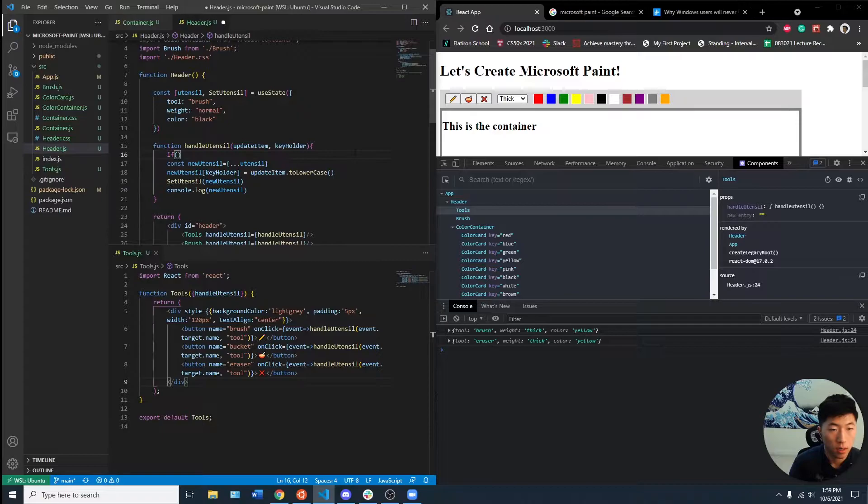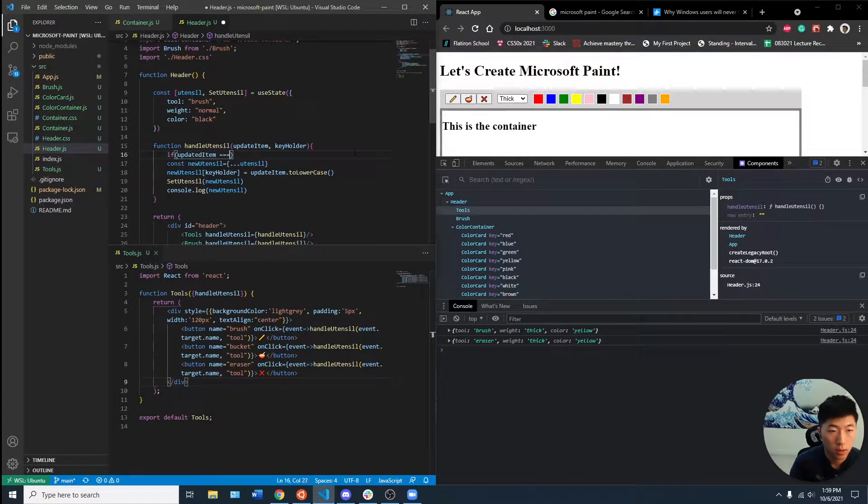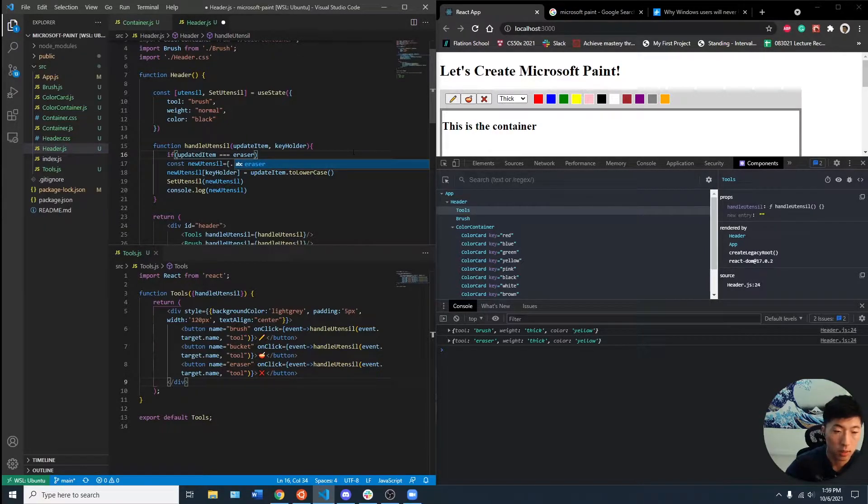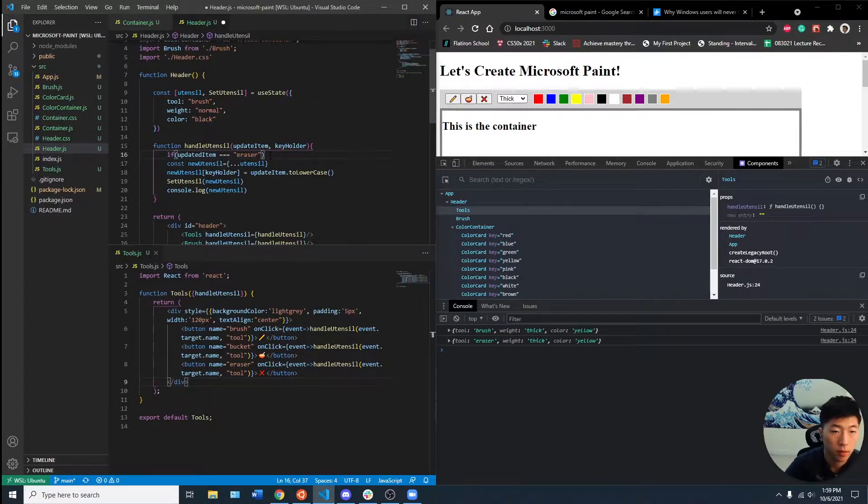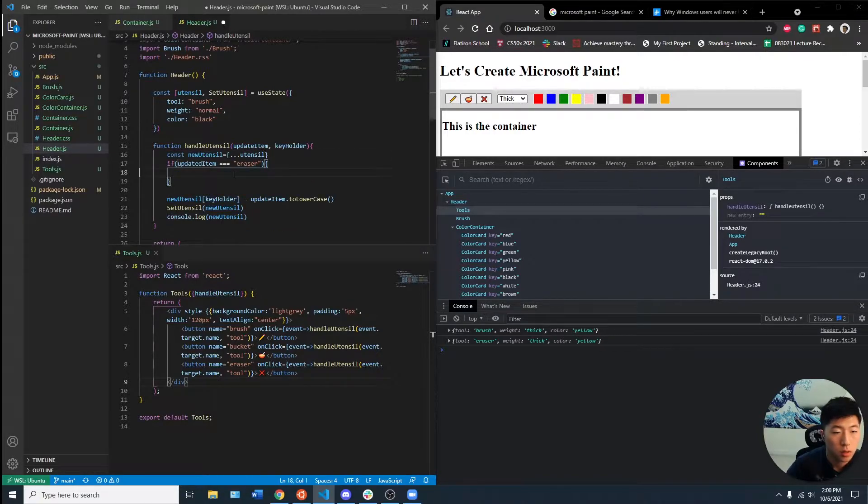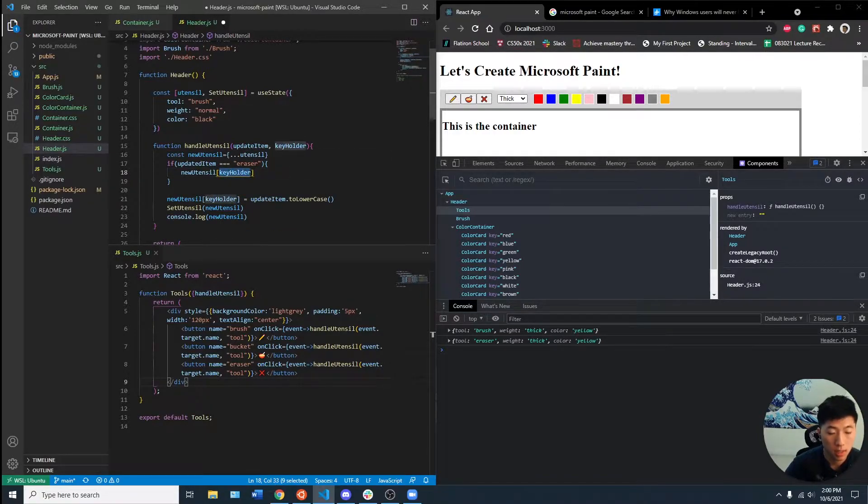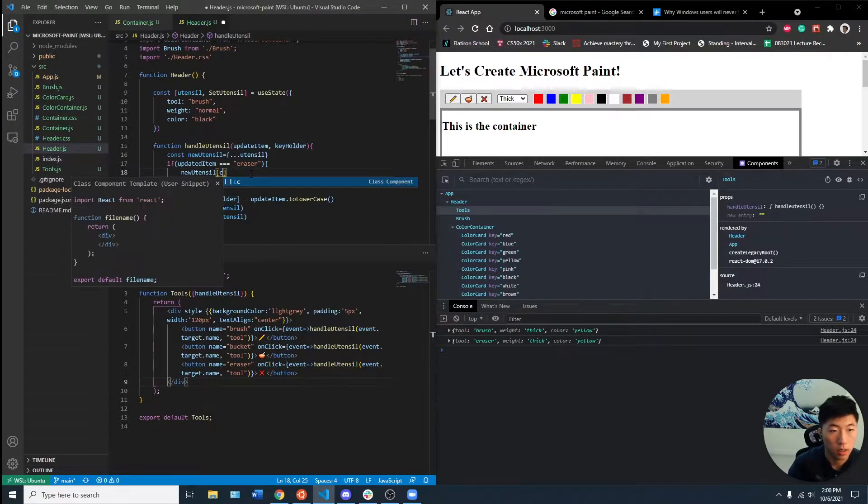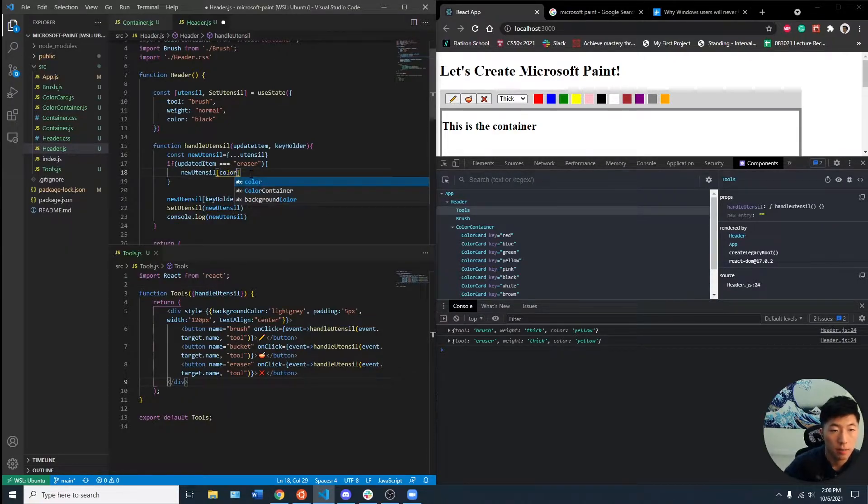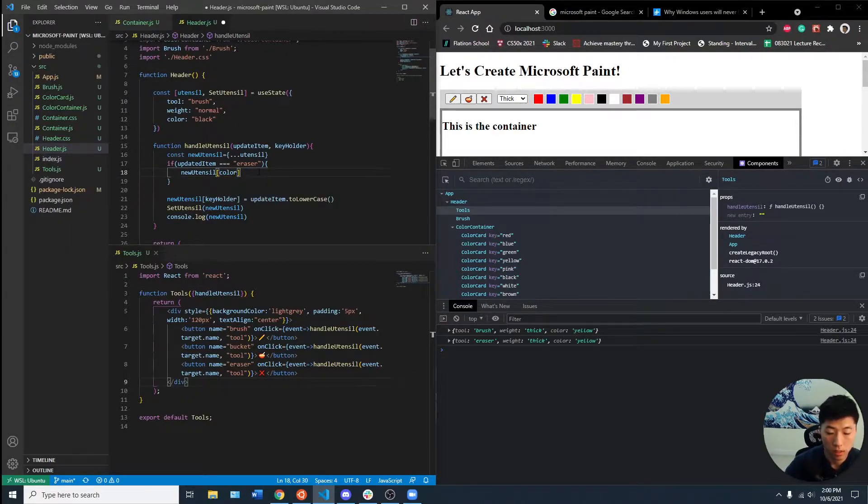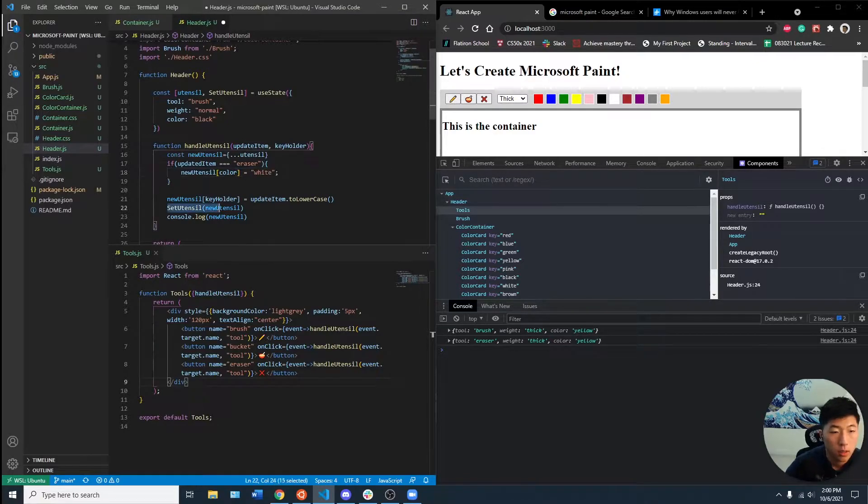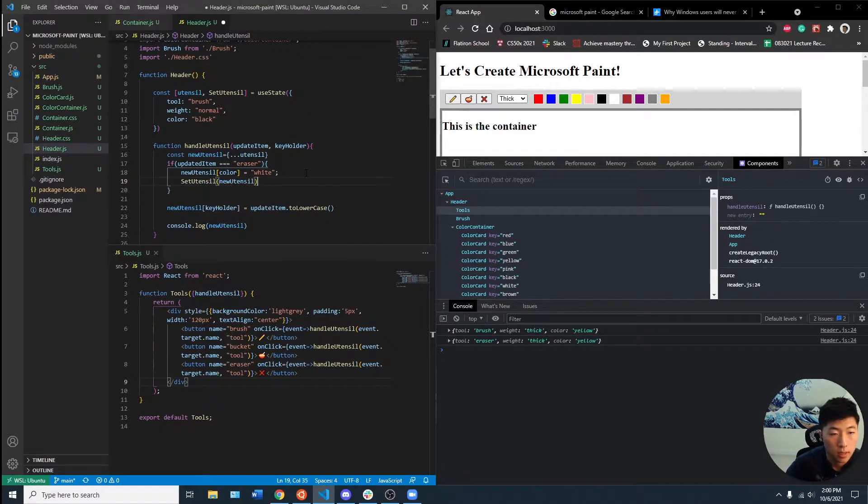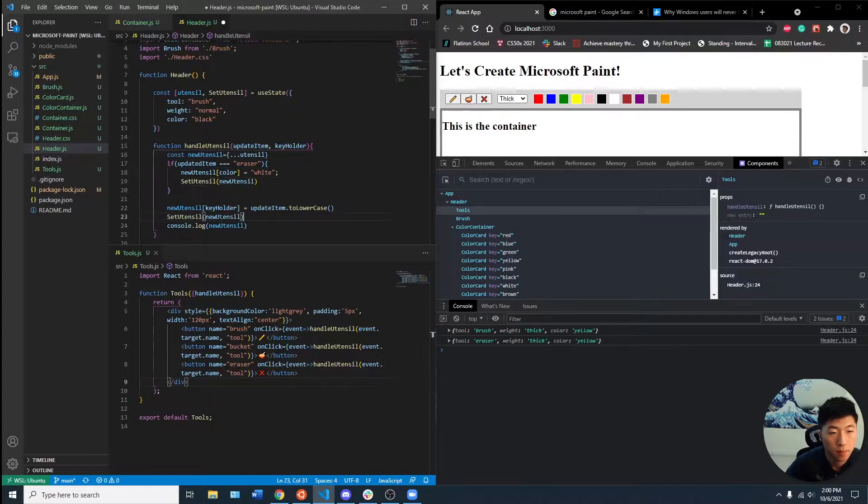If updated item equals eraser as a string, then we want to have new utensil.keyholder. We want to set this automatically to color to match this key equals white, the utensil inside of this. And then else.